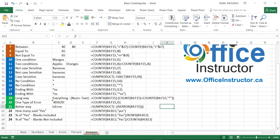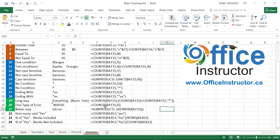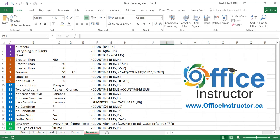In the answer sheet, you have all the formulas and functions. If you want to download the exercise file to practice, you can do that by clicking on the link below this video. Thank you for watching, and see you in our next tutorial.